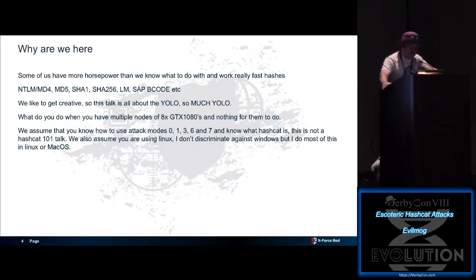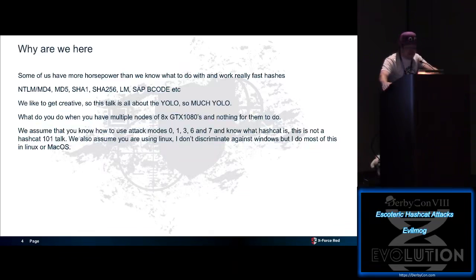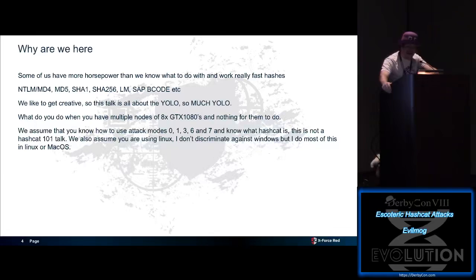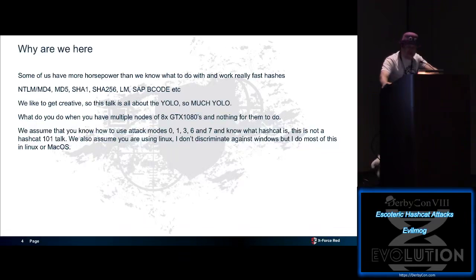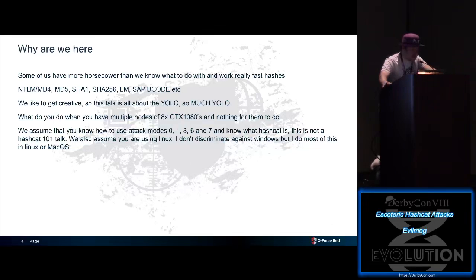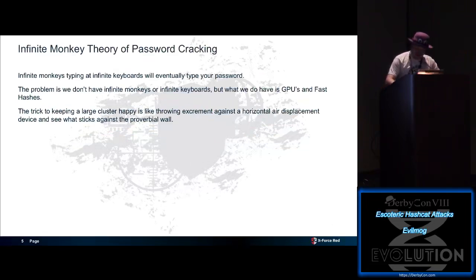I'm going to assume you all know how to use attack mode 0, which is straight wordlist attack, mode 1 combinators. I'm assuming you know how to use mask attacks, hybrid attack mode 6, mode 7. This is not a Hashcat 101 talk, and I also assume you're using Linux. I don't discriminate against Windows, but most of us use Linux or Mac when you're cracking hashes.